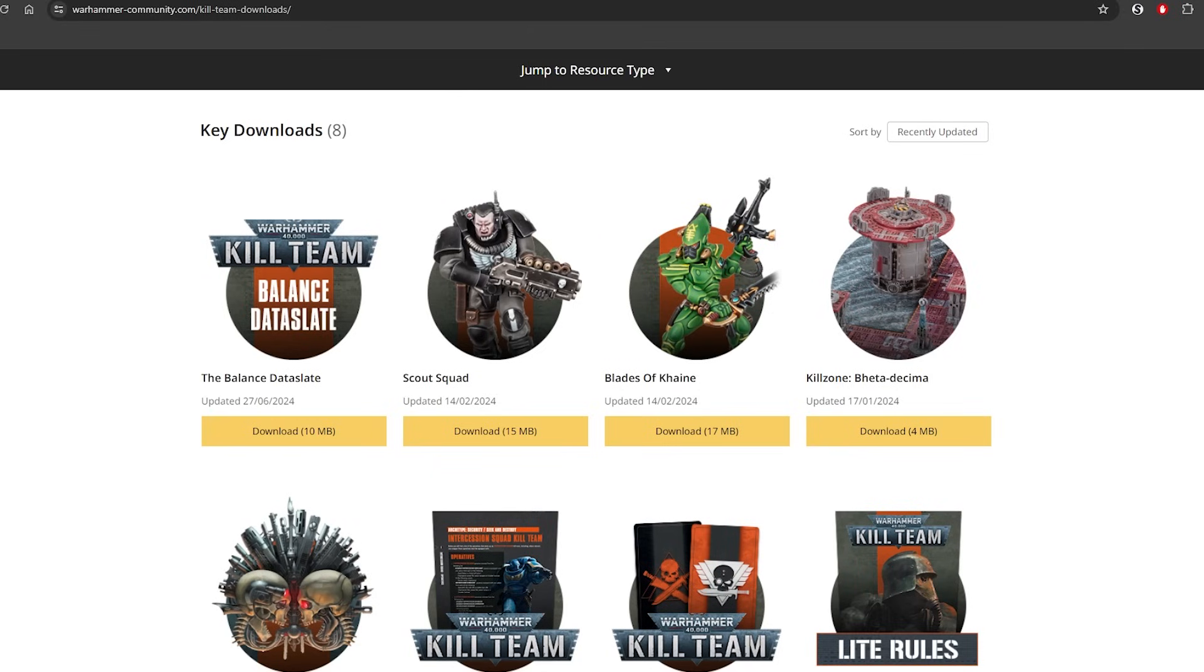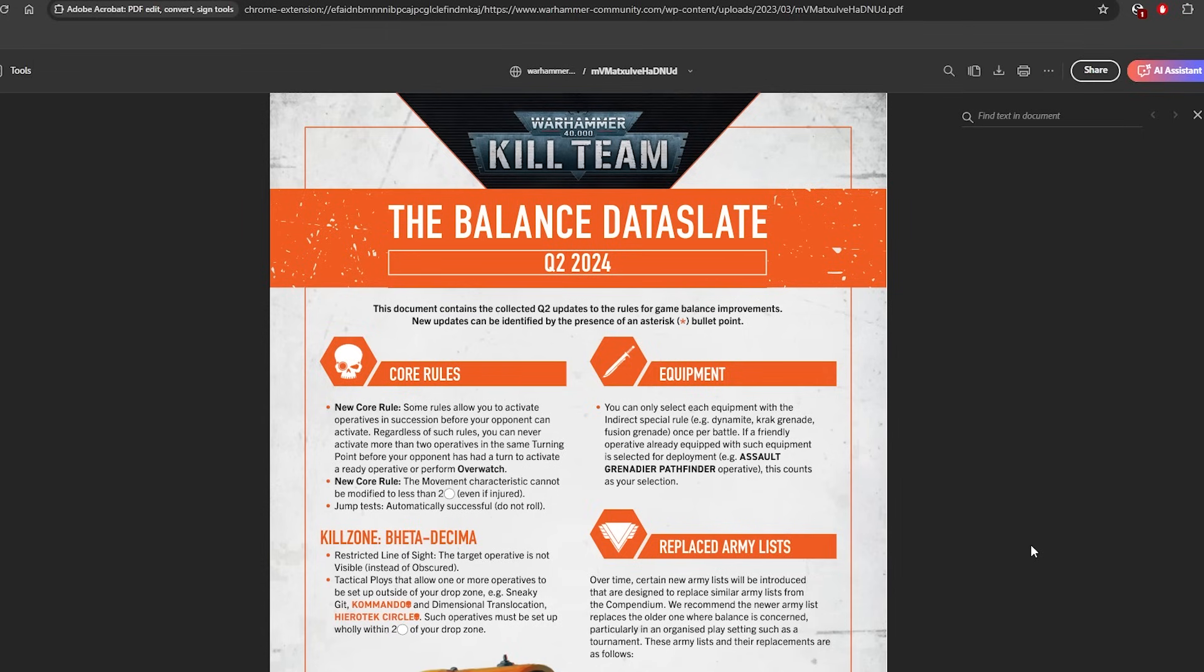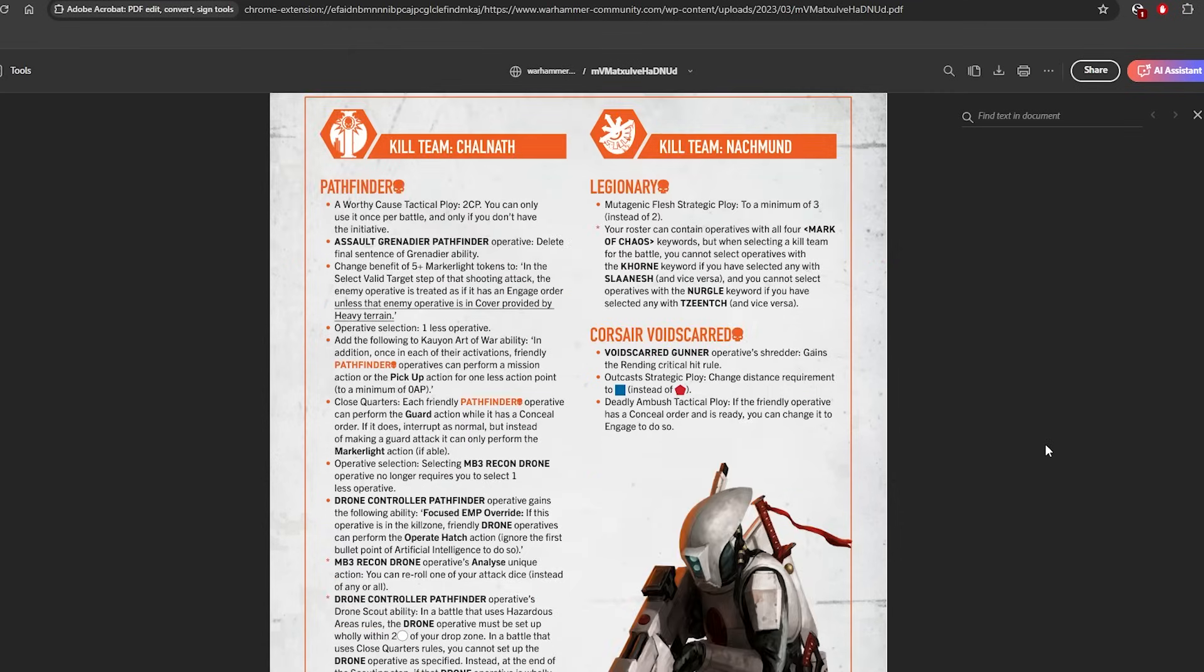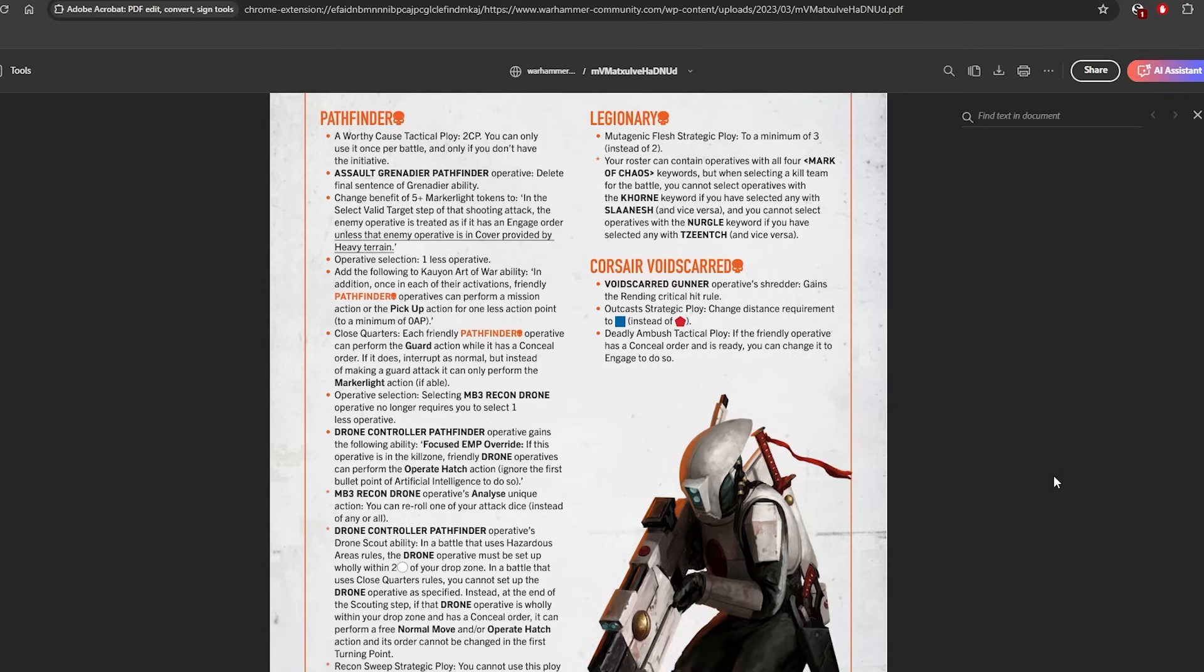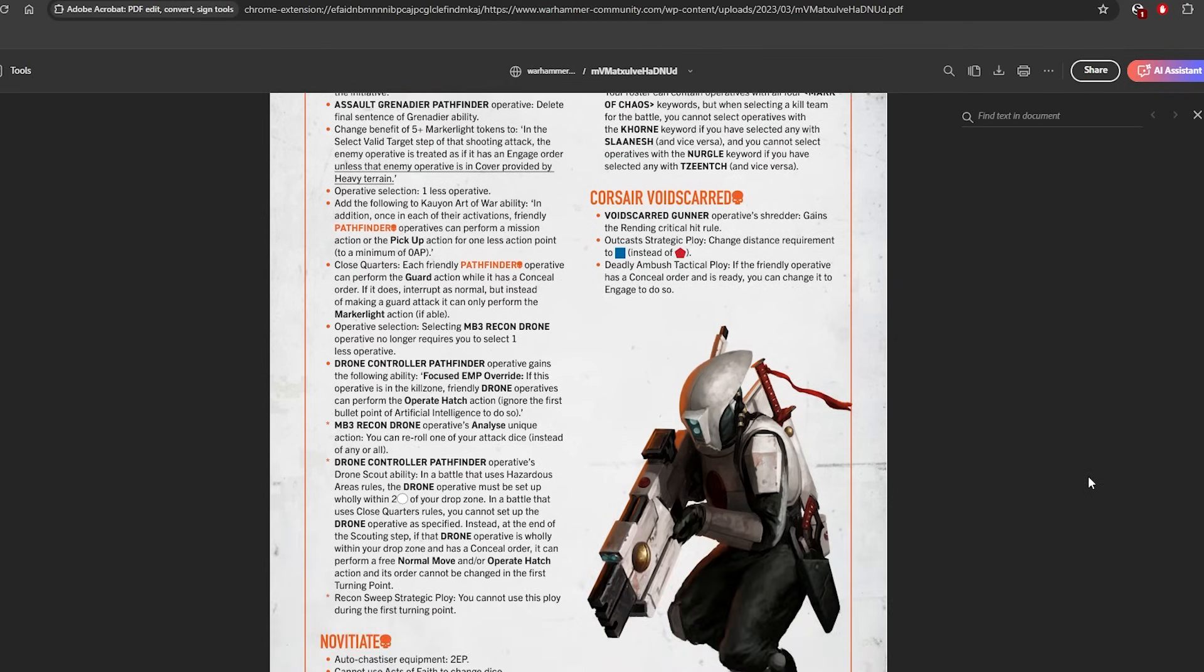So as for the balanced data slate, remember new changes are marked with asterisks. Everything else is just unchanged. I would prefer if it was a different color, but at least we've got it in a nice format like this. First up, we have Pathfinder changes and there's been quite a few as I kind of thought there would be.